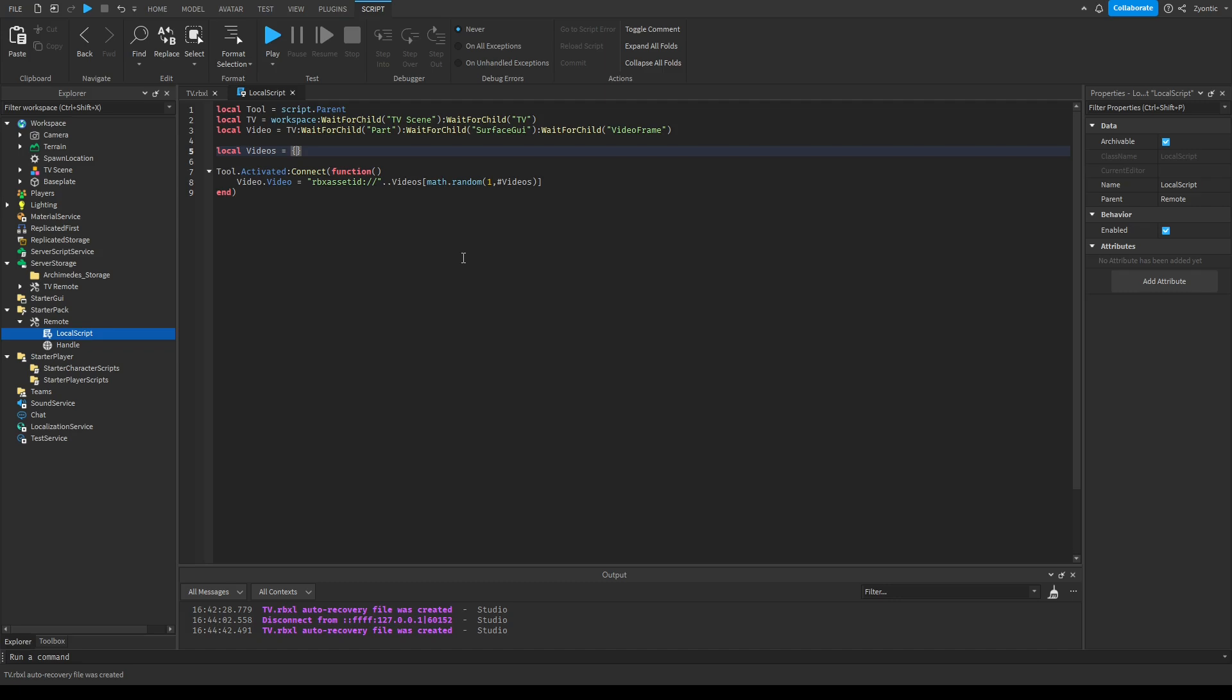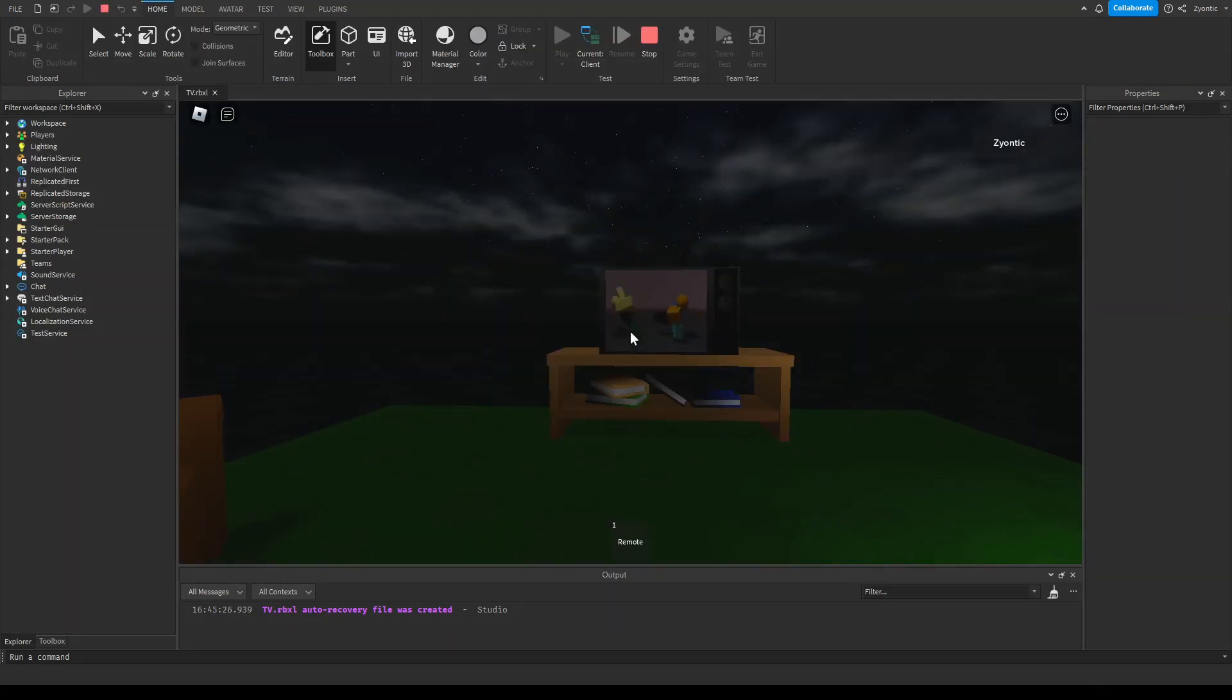It took literally no scripting at all. This is like it doesn't get more simple than this. But now we have a working remote. We're gonna go test it out, but we're missing one thing and that is more videos. So I'm gonna go paste in like literally every video ID in here.